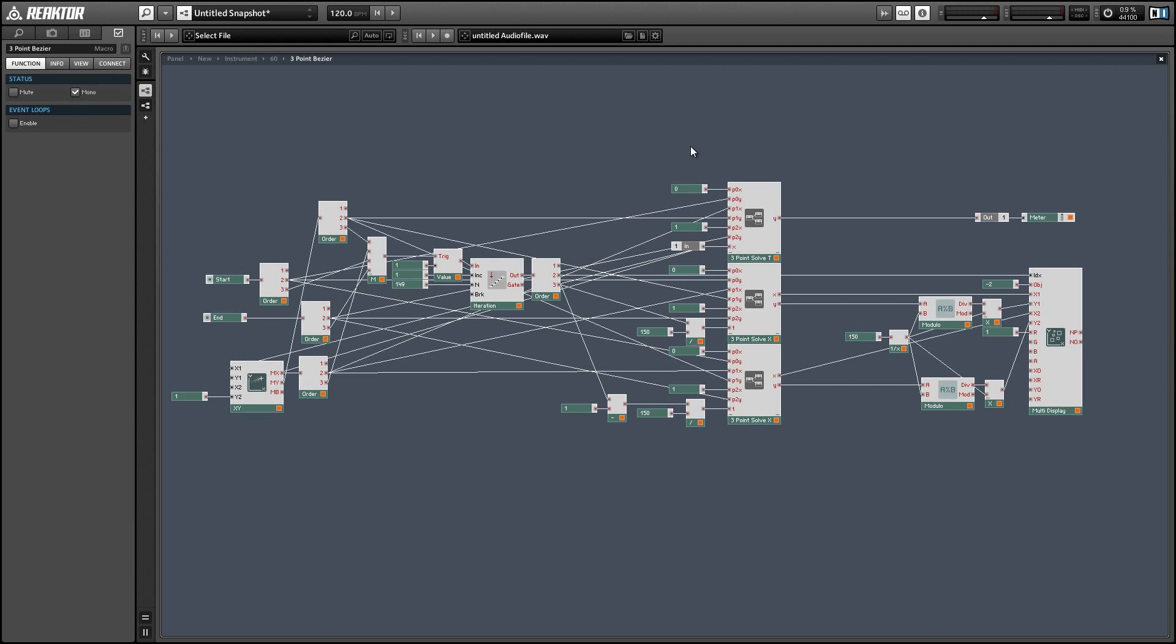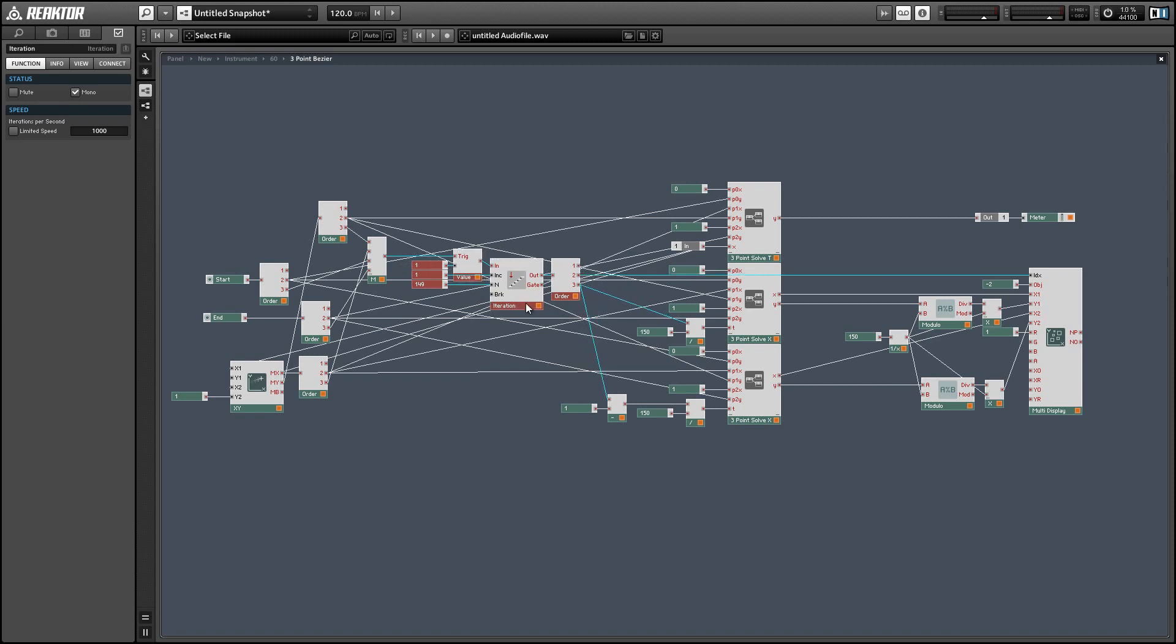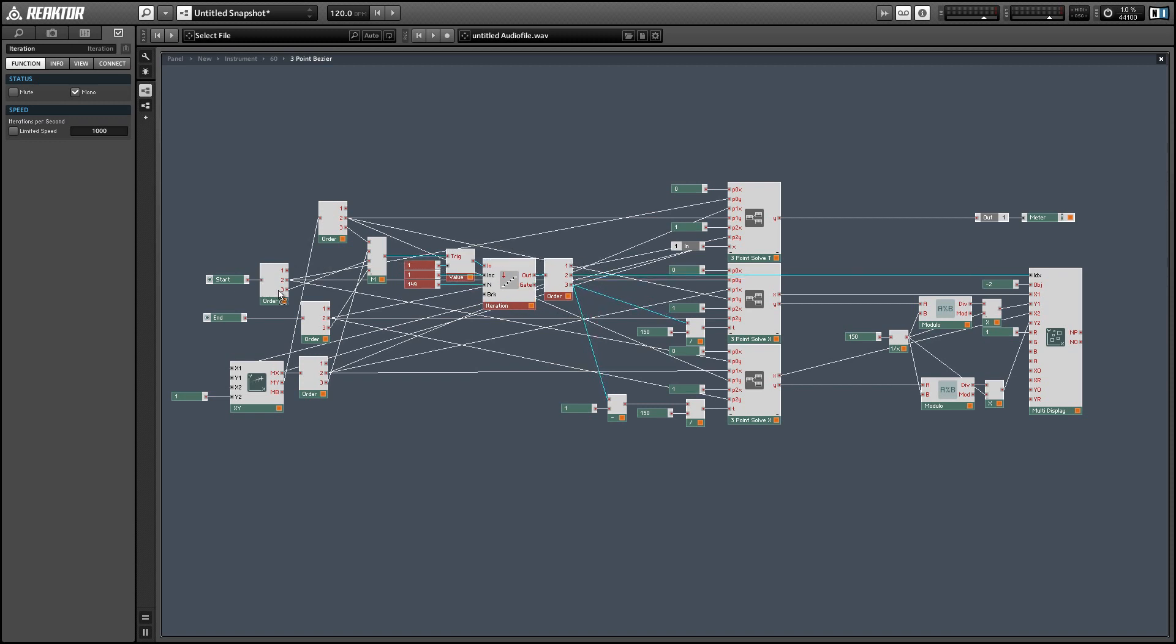The last thing I wanted to talk about is how to set up the insides of this macro in case you want to create your own control system. Each of these core cells receives three sets of X and Y values: we have point zero X and Y, point one X and Y, and point two X and Y. For each of the three core cells, these values should be identical. In order to set the values of any of the points, simply set the value using an order module, and afterwards trigger this iterator here, which will trigger the drawing of the multi-display and give you your visual feedback.